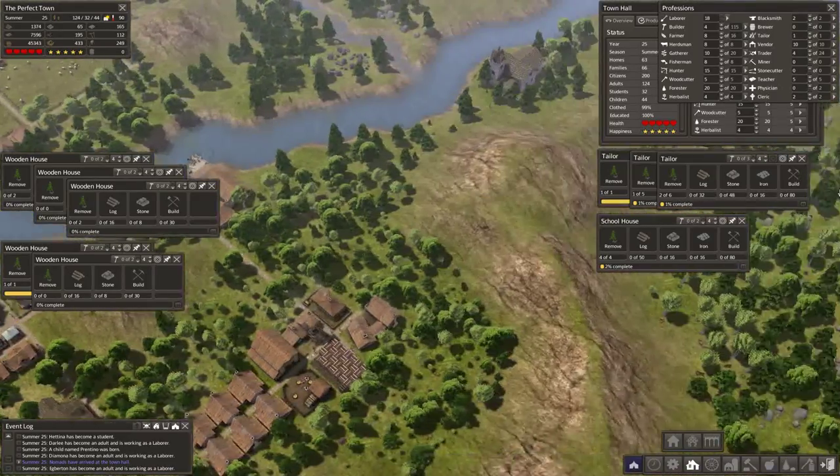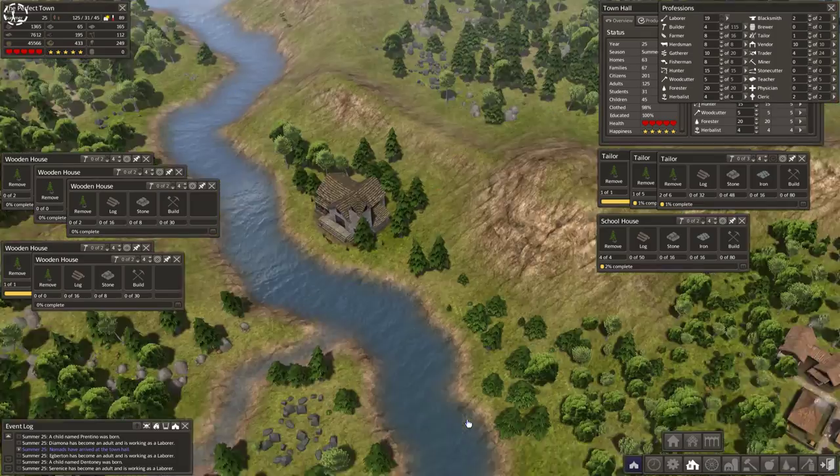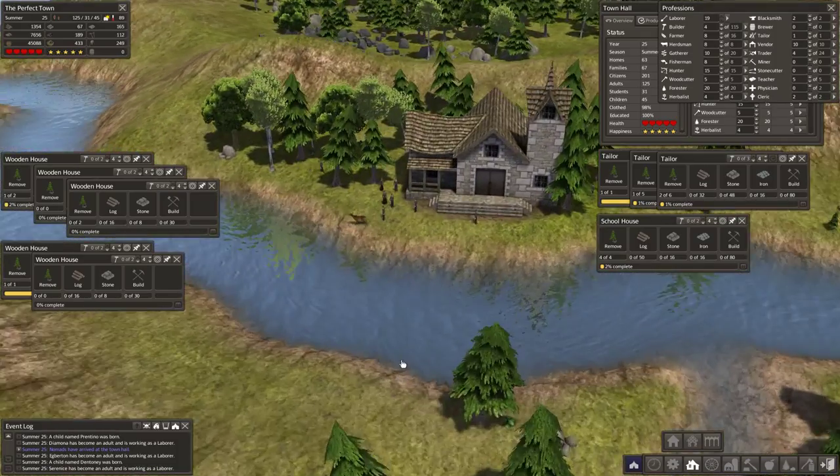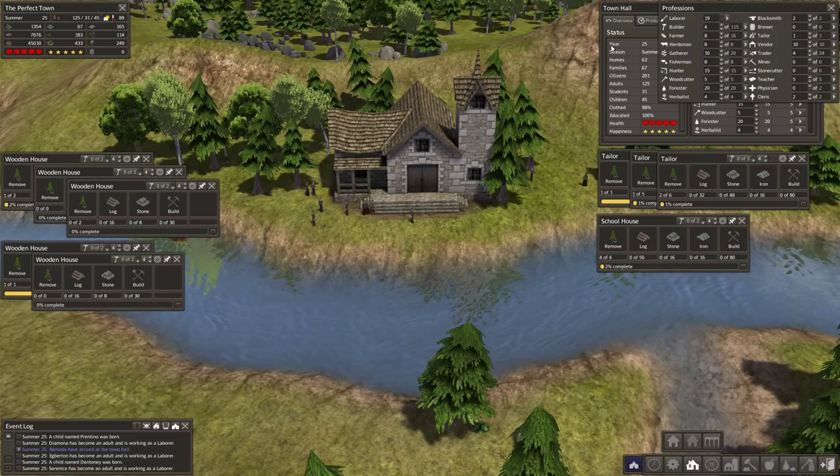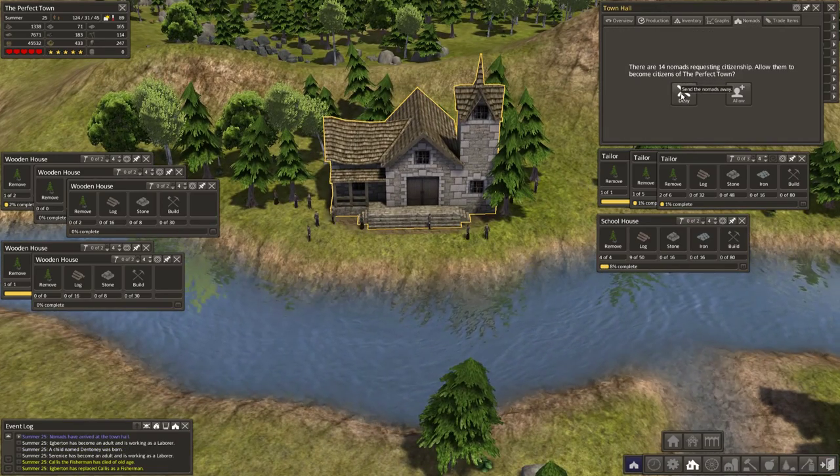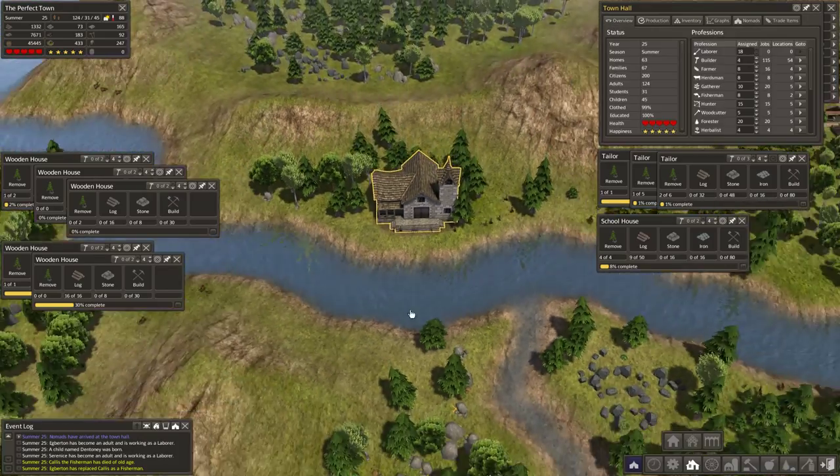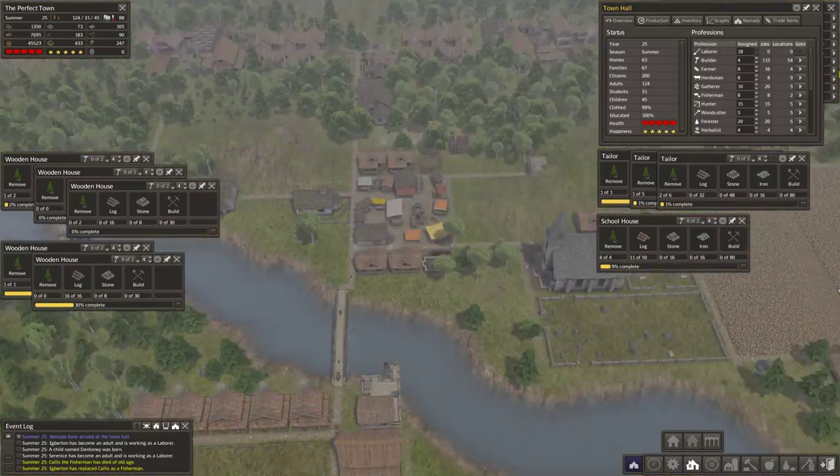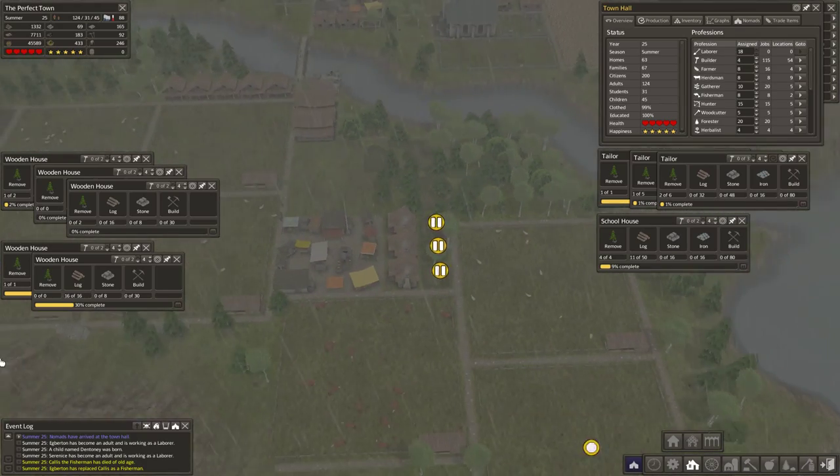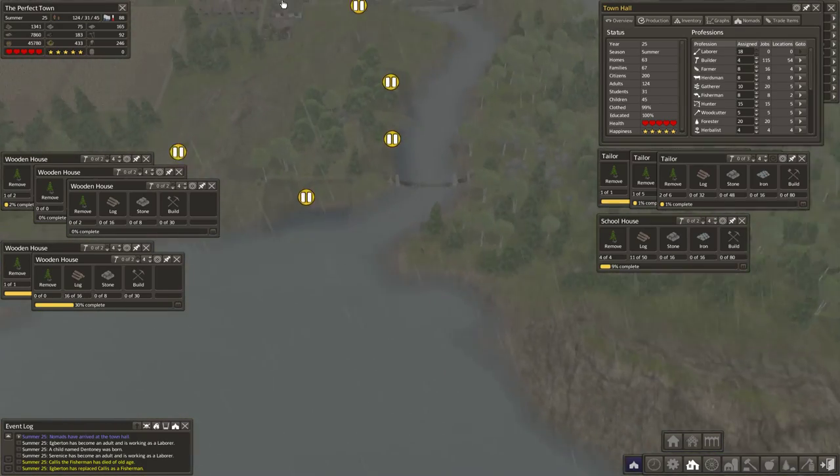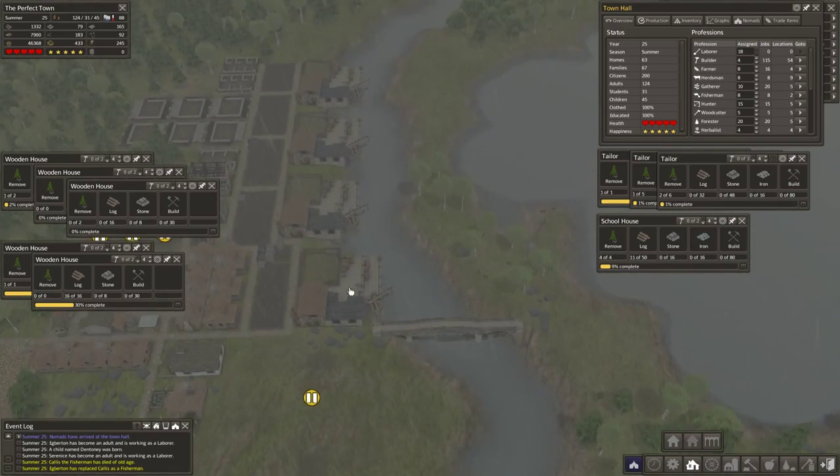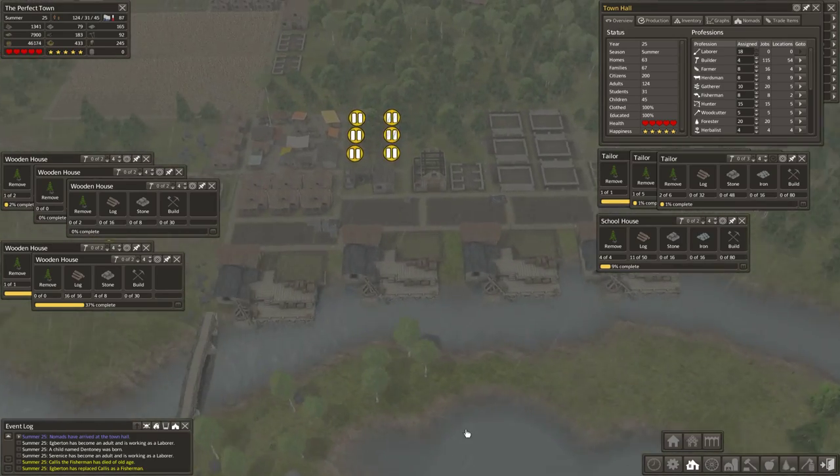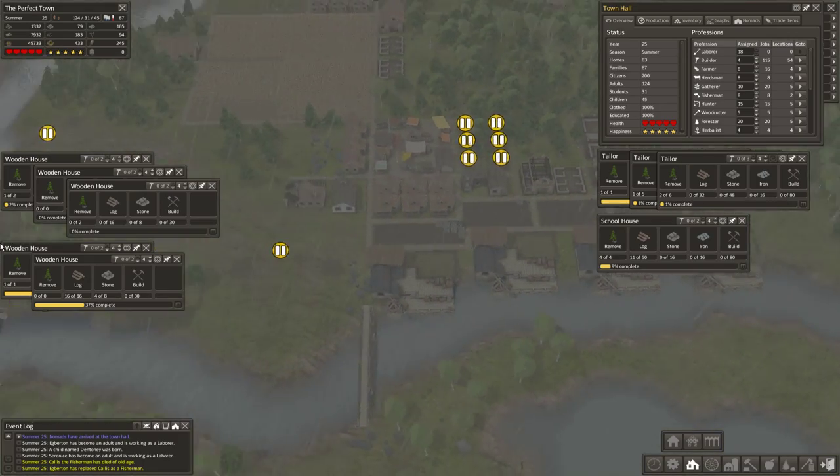And another good couple. Oh, and it looks like we have nomads. Sorry, not this time, guys. Deny. I think it would be a fun challenge to start a map where the only rules are you have to accept all nomads regardless. That might be a fun challenge. But it is not going to be this playthrough.